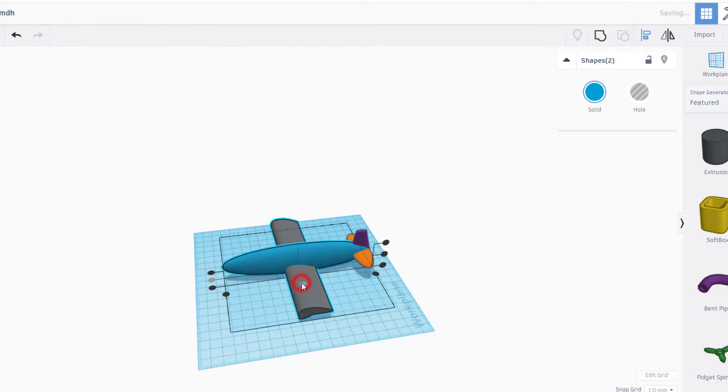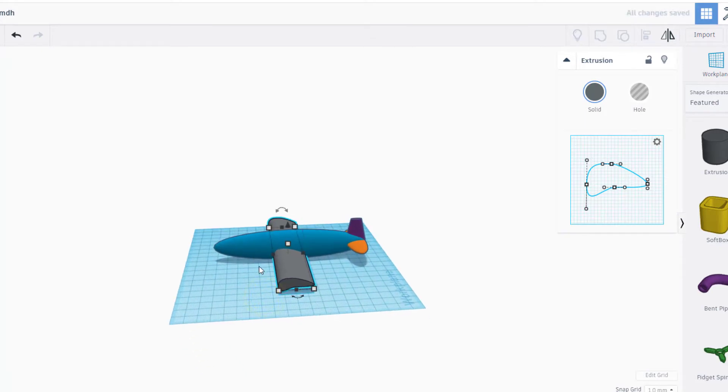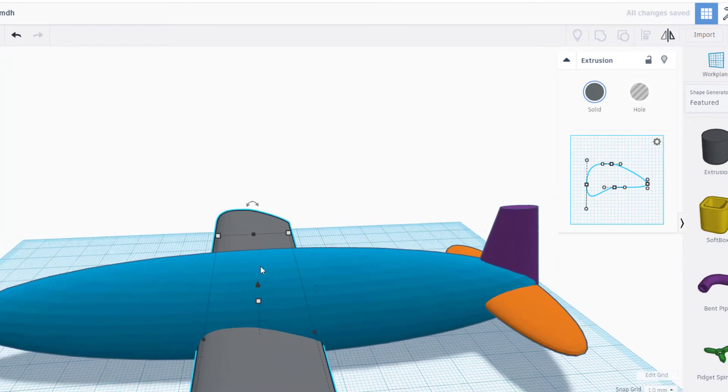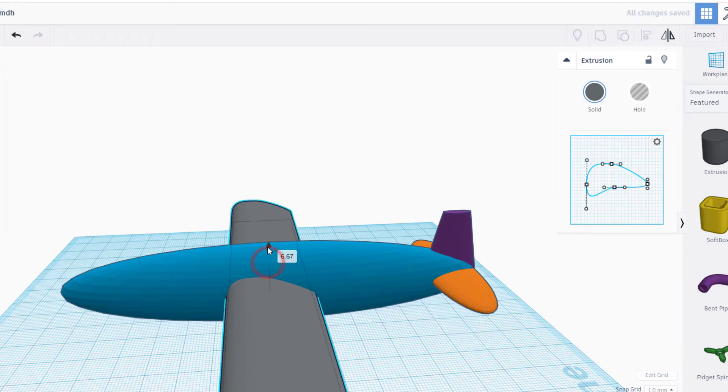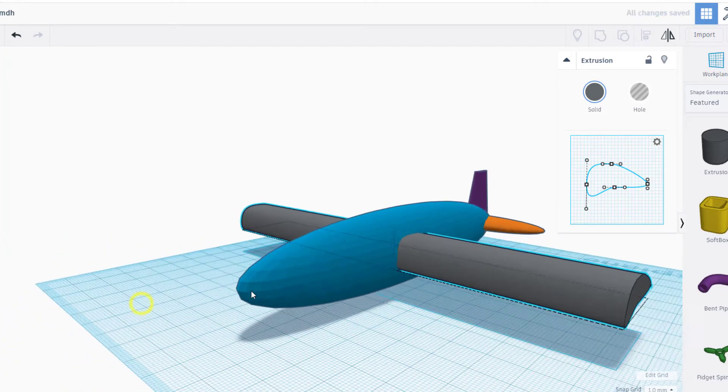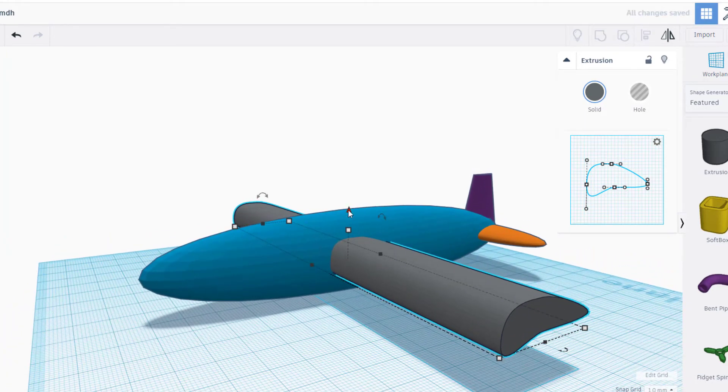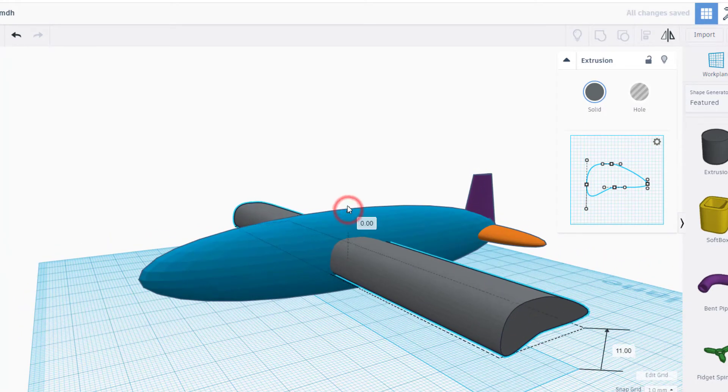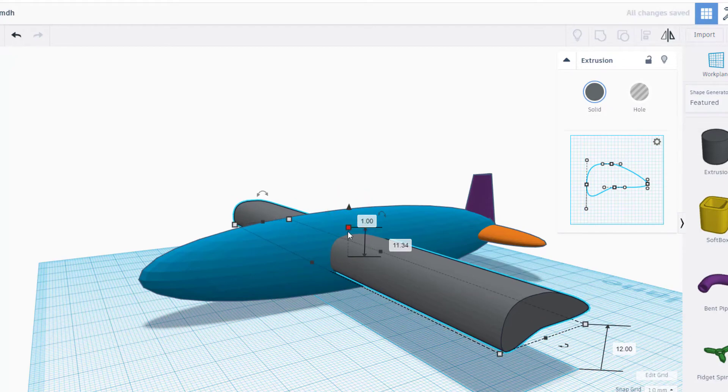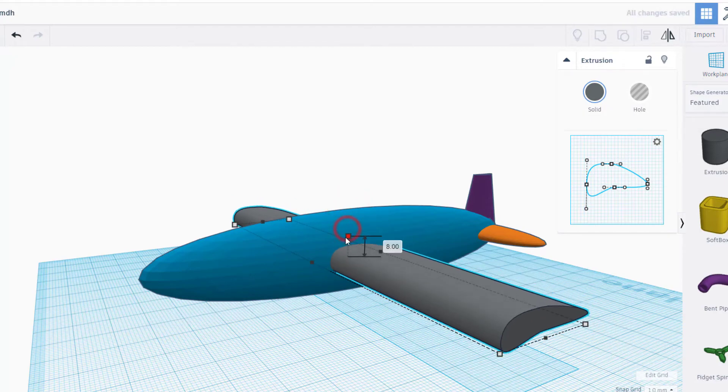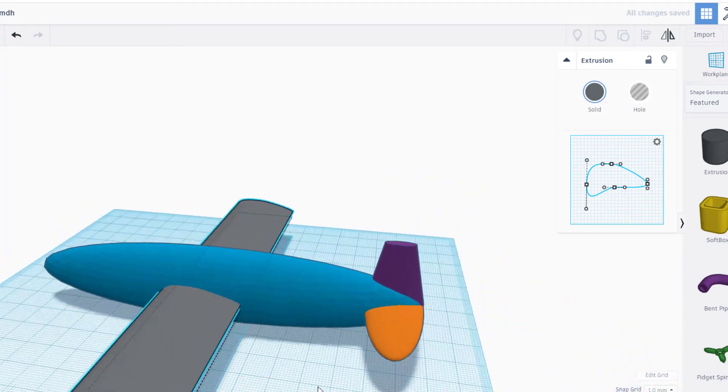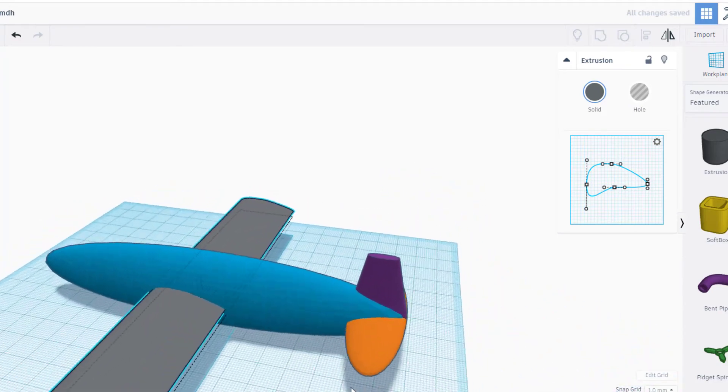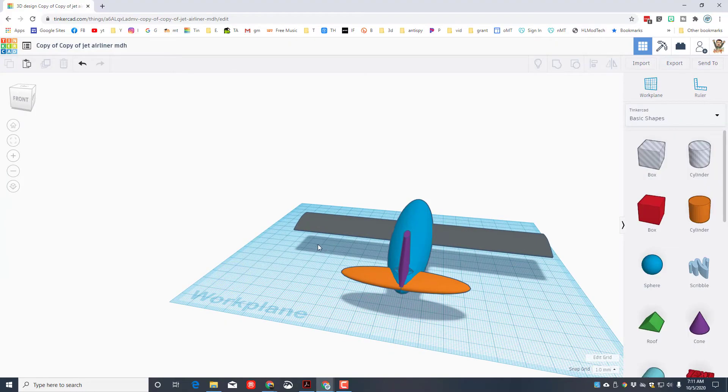And then you can use the arrow keys to nudge it a little bit further, and I'm also going to use the handle to lift it up to where I want my wing to be and I'll let you pick that. I am going to also choose to make my wing a little thinner. That's a choice you can make so that it looks the way you want on your aircraft.